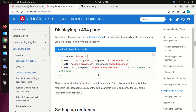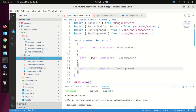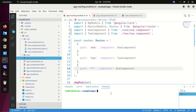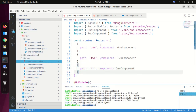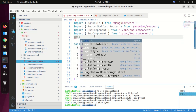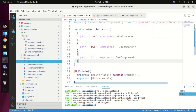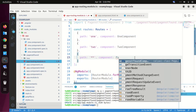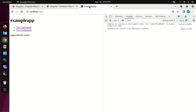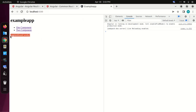Let's generate a page-not-found component. Open a new terminal and type the command: ng generate component page-not-found. Import the PageNotFoundComponent, change the component name to PageNotFoundComponent, save this file, and verify that the page-not-found component works.